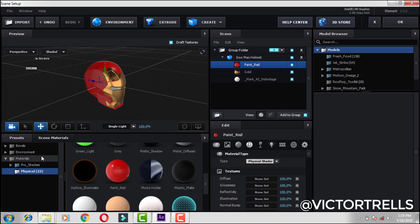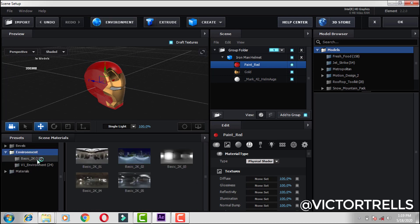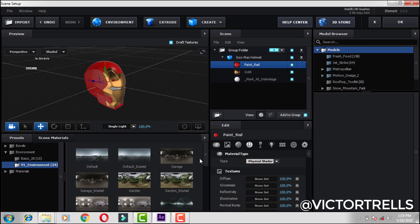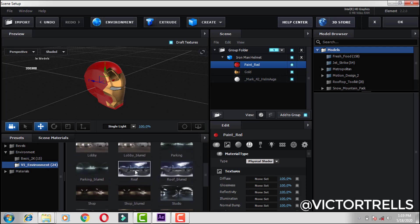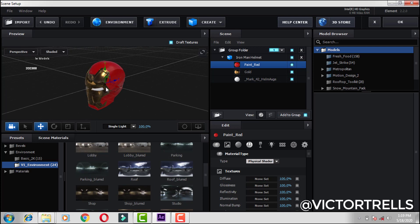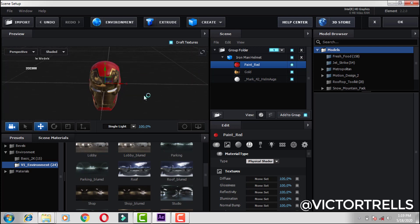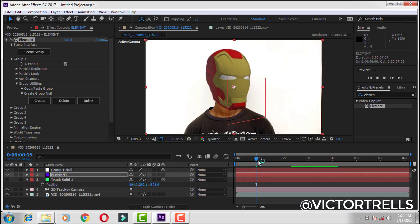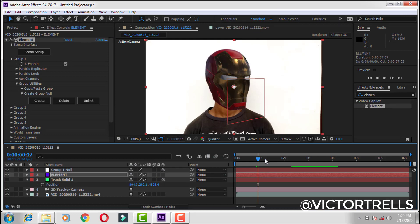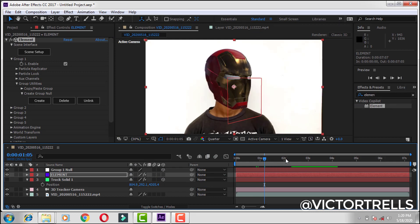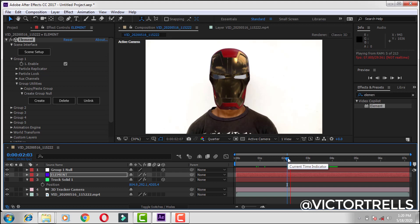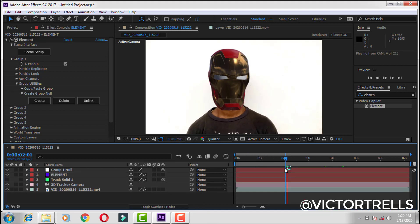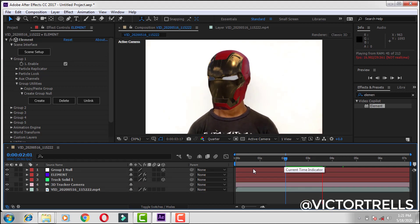Now for the environment, come over to Environment, go to the basic section, slide down, and then select 'roof'. This should do it. You can see it now looks shiny. Okay, let's move on. It should look something like this — you can see it now has a different look, everything looks shiny and dope.